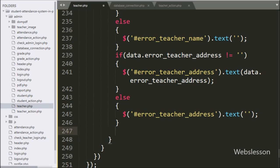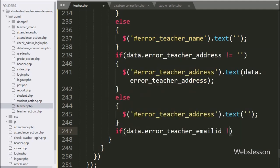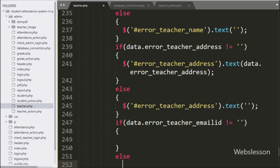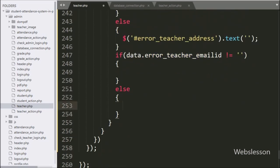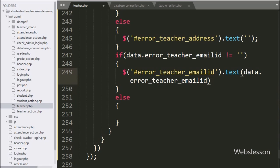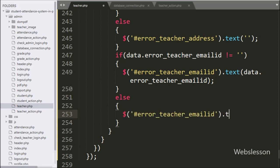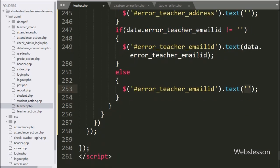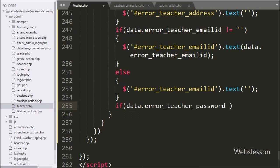Same way, for checking email ID validation error, we have written 'data.error.teacher_email_id' — if its value is not equal to blank, this condition is true and executes the if block. Under this block, we write the span tag ID 'error_teacher_email_id' with the text method set to 'data.error.teacher_email_id' to display the validation error. If false, the else block sets the span text to blank to clear the previous validation error.